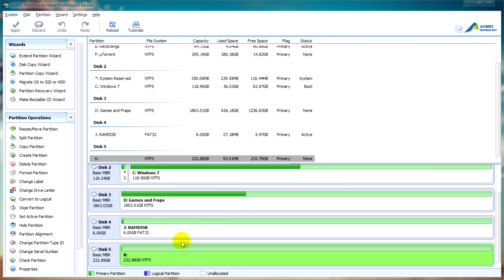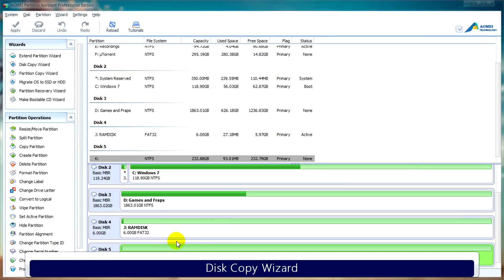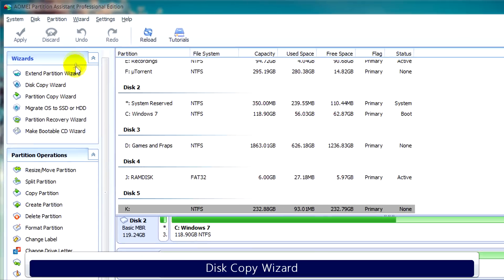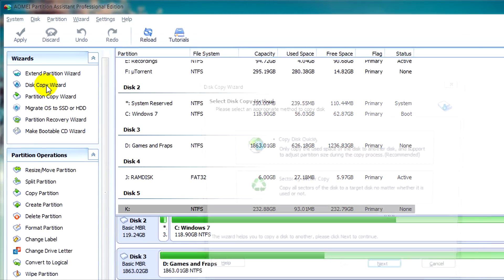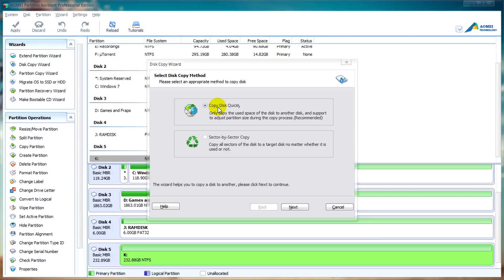We're going to look at the disk copy wizard first and we'll just click on the disk copy wizard from the wizard's sidebar. When we open it we get two options: copy disk quickly which will copy the disk and leave some unallocated space after, or copy the disk sector by sector which will use up the whole disk. I'm going to click on copy disk quickly for this tutorial so we'll click on next.